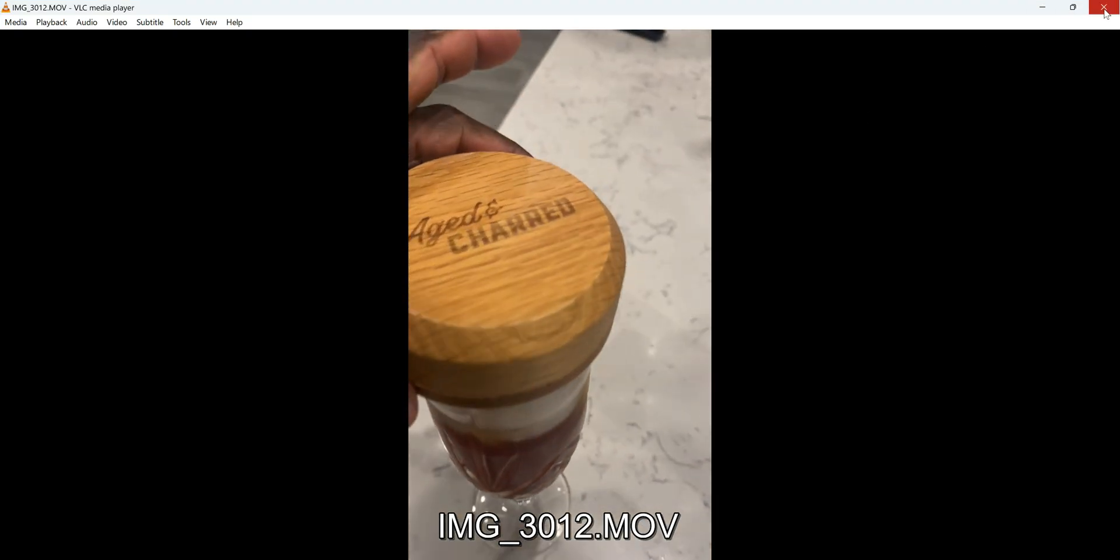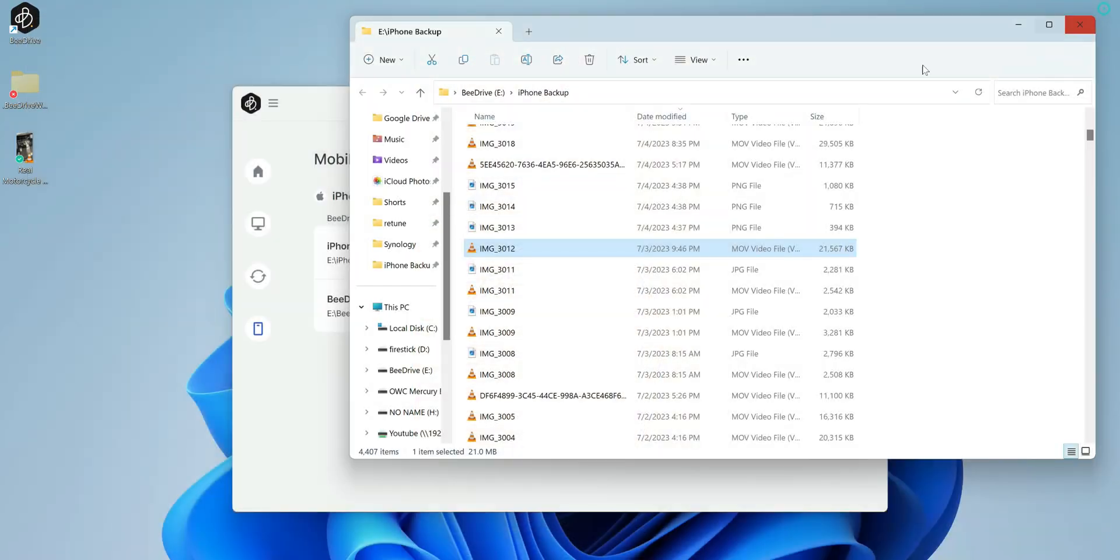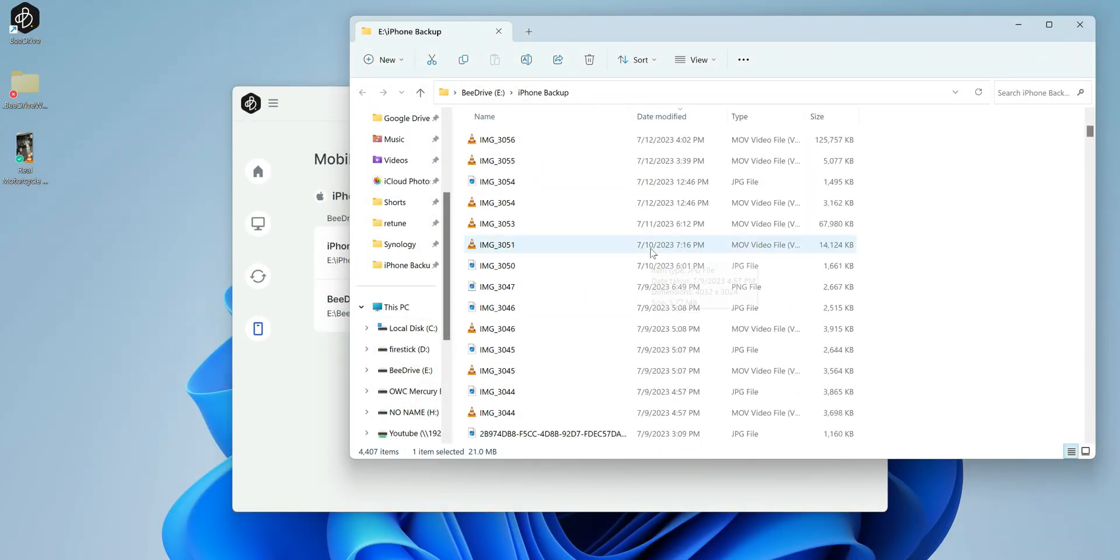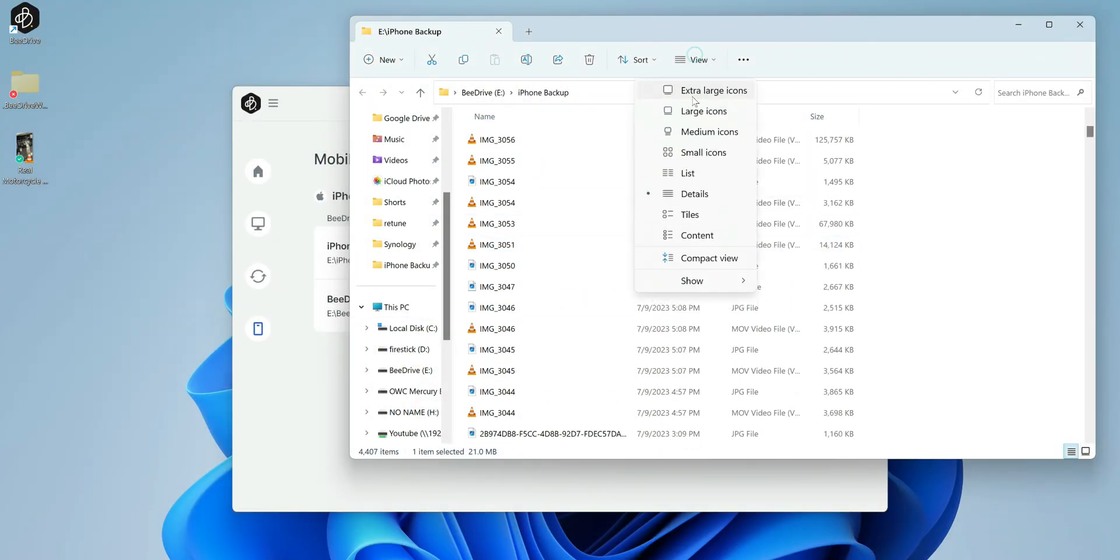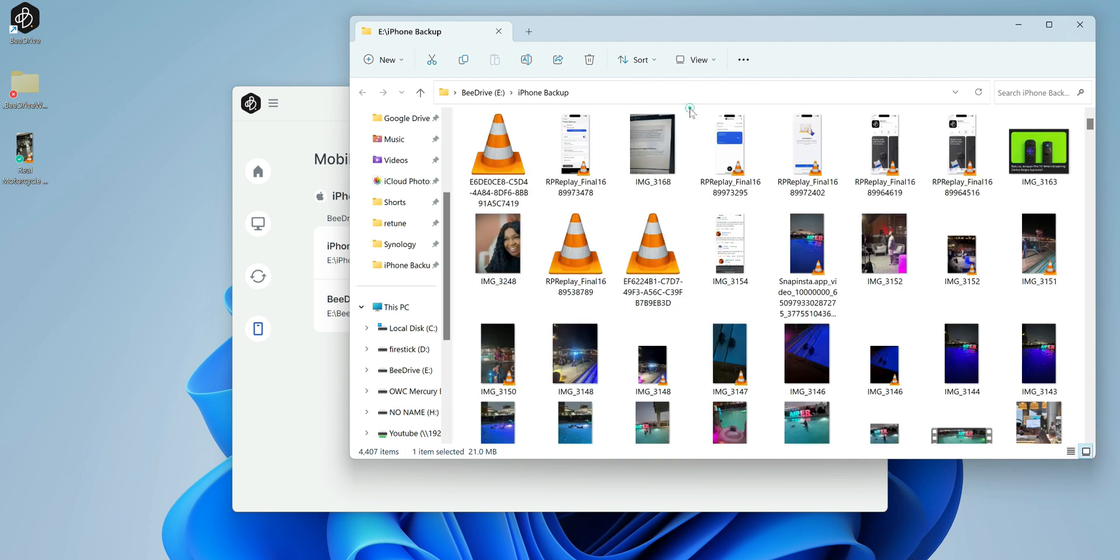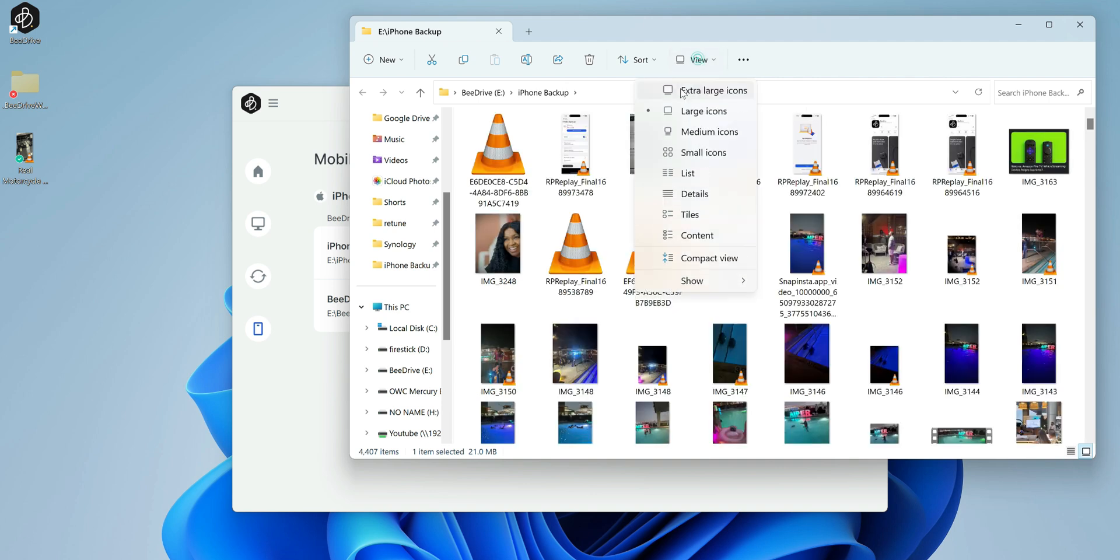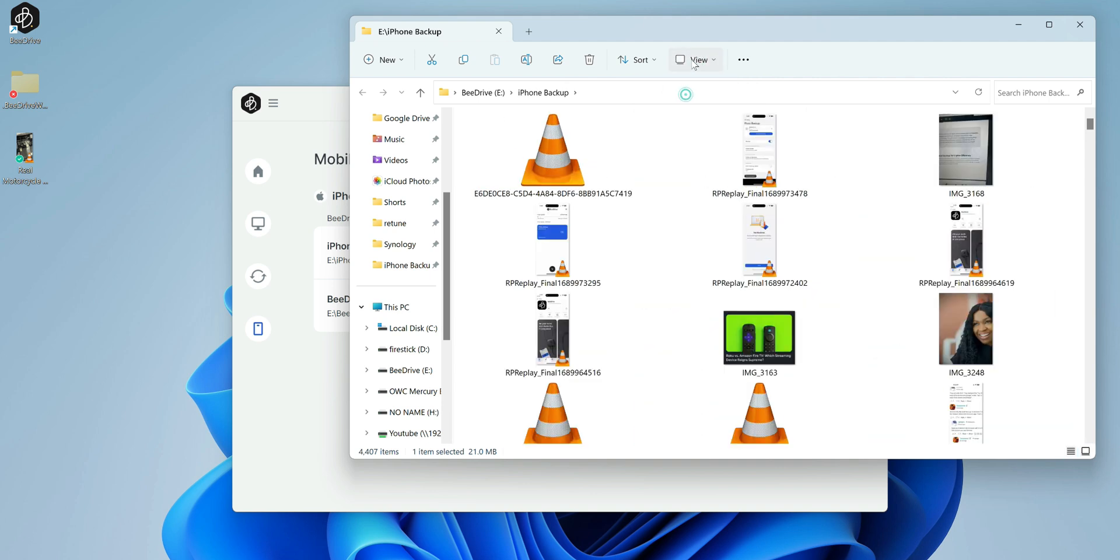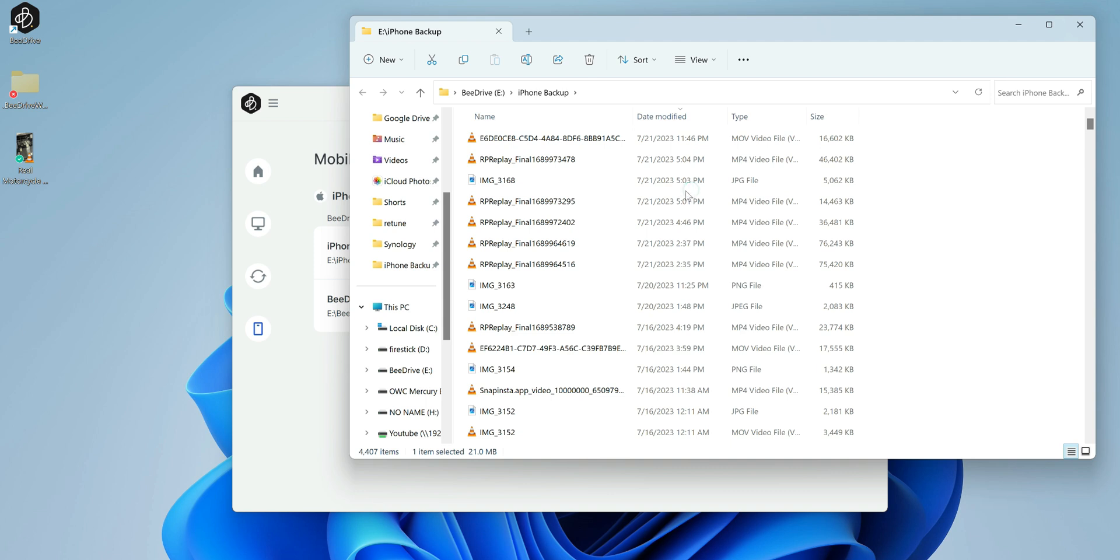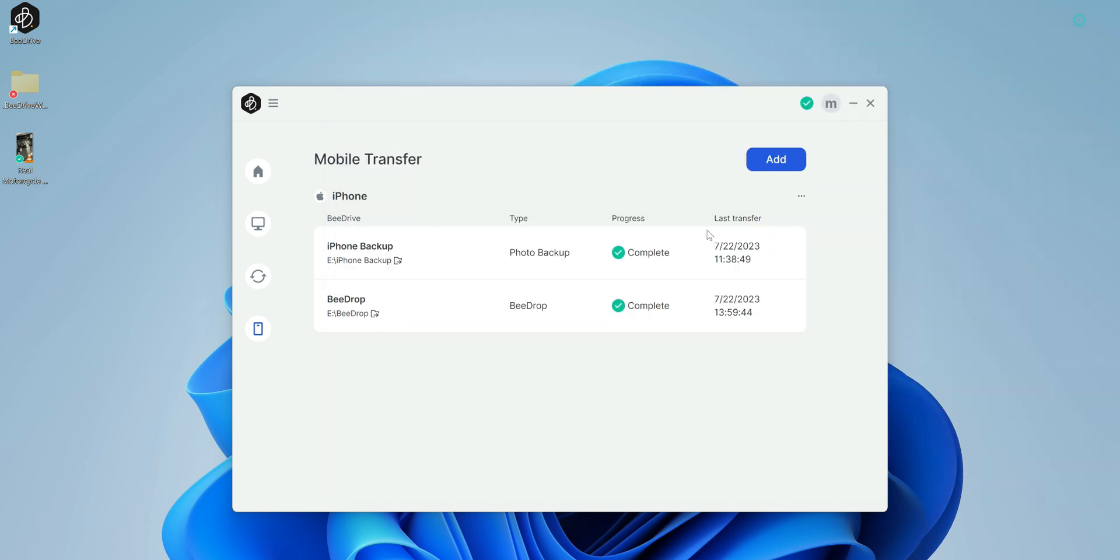So everything's going to be right here. Of course, you can change how it looks. So you can change it to larger icons, or you can go ahead and just put it to the list or details, whatever your preferences.